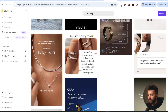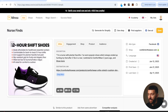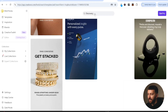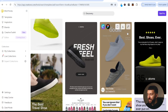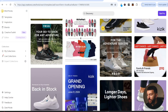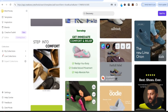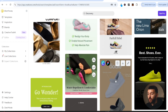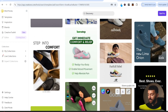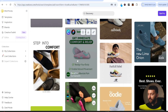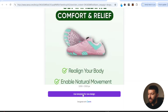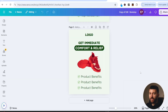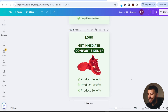Scroll through and find one that captures your attention. Once you've found one you like, click on export to Canva. You'll be prompted to log into Canva — it will say a template created by CreativeOS support is shared with you, start designing now. Click use template for new design, and that static ad creative template will be exported into Canva where you can easily edit it.